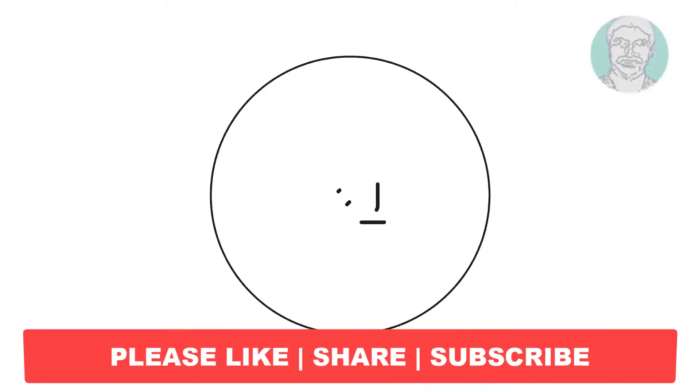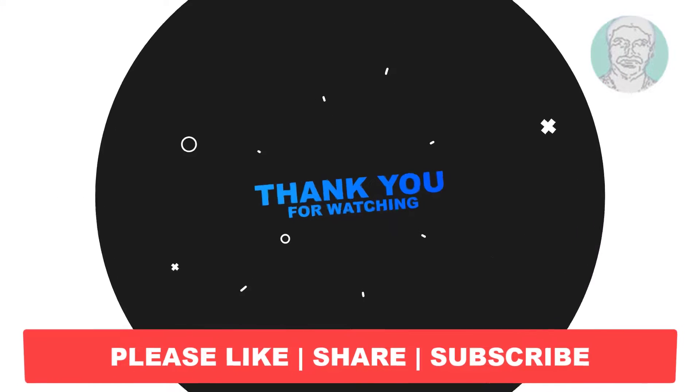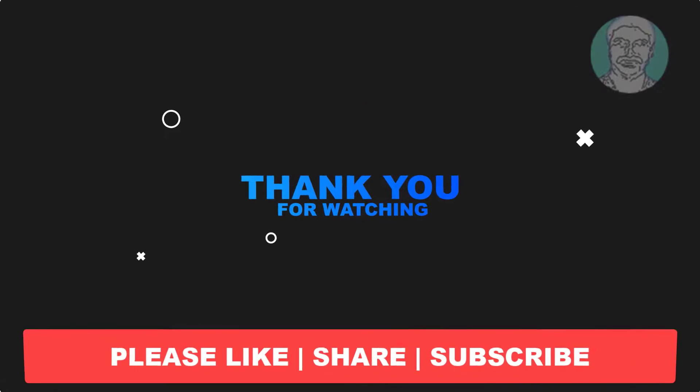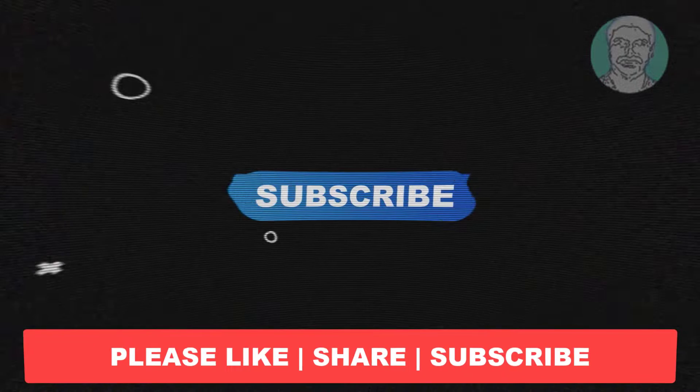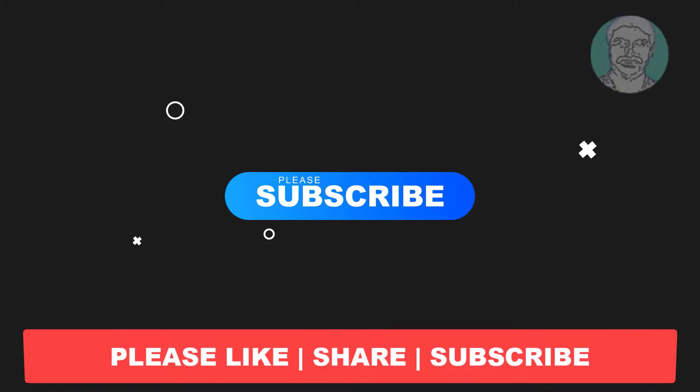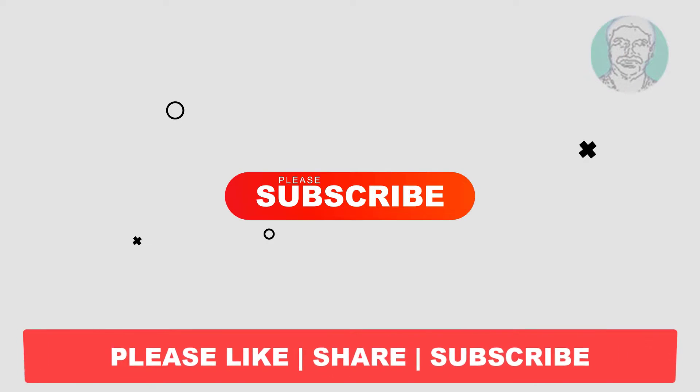I hope this video tutorial helps you. Please like, share and don't forget to subscribe to my channel. Thank you very much, see you next video.